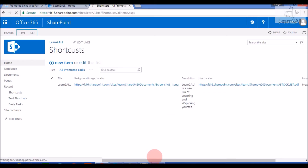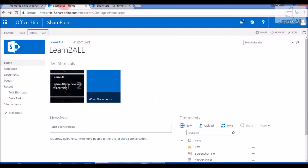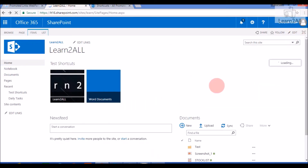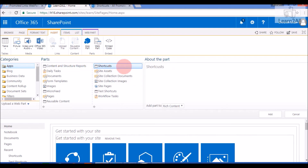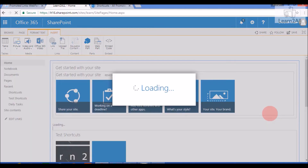You can add multiple items here. Now I want to display the list on our homepage in the form of promoted links. Go to your page, edit the page, and insert a web part. As you can see, our Promoted Links web part is displayed here under Shortcuts — add this link.